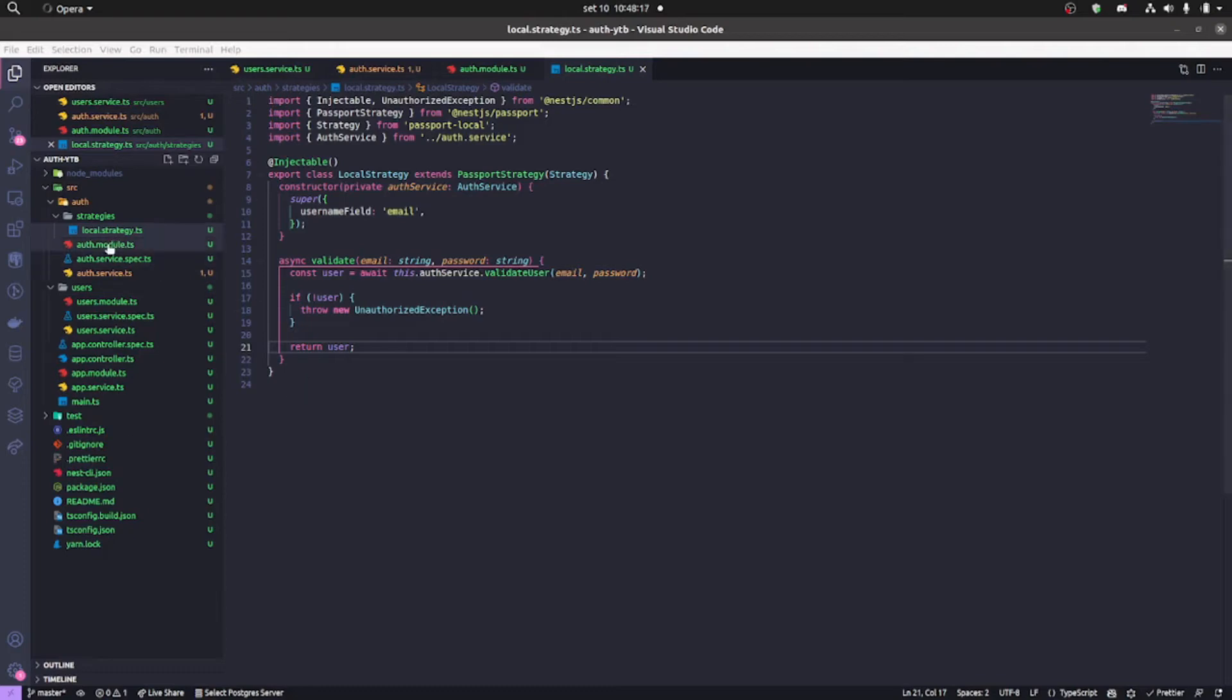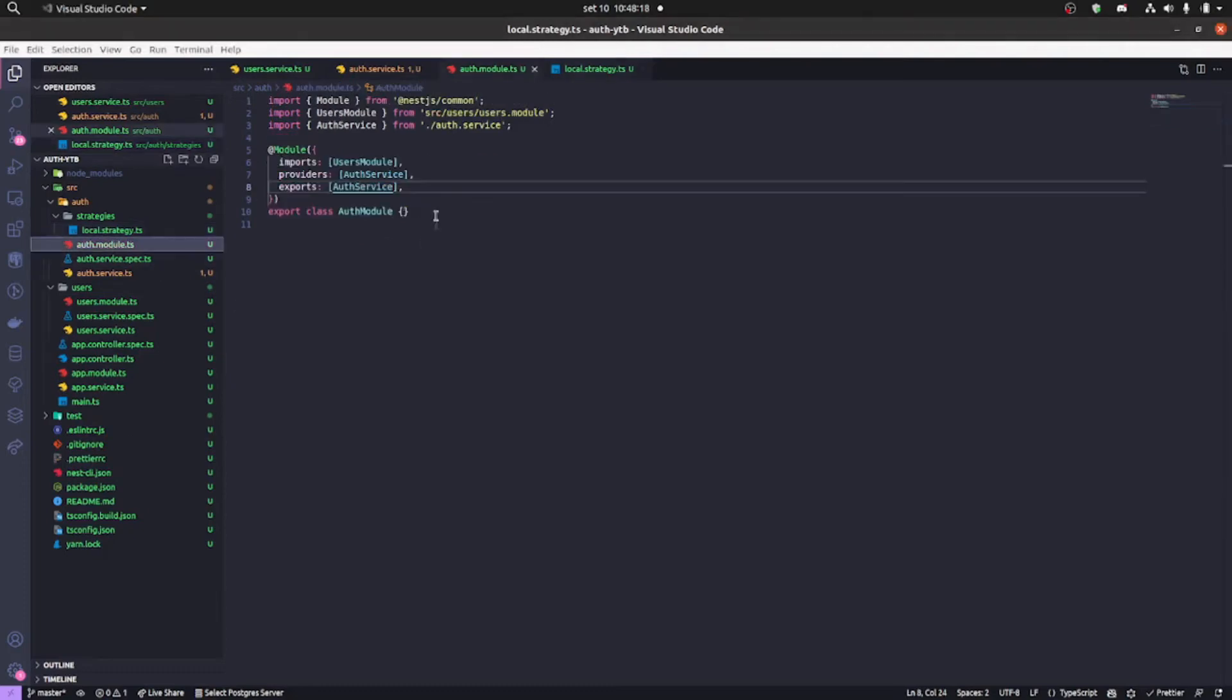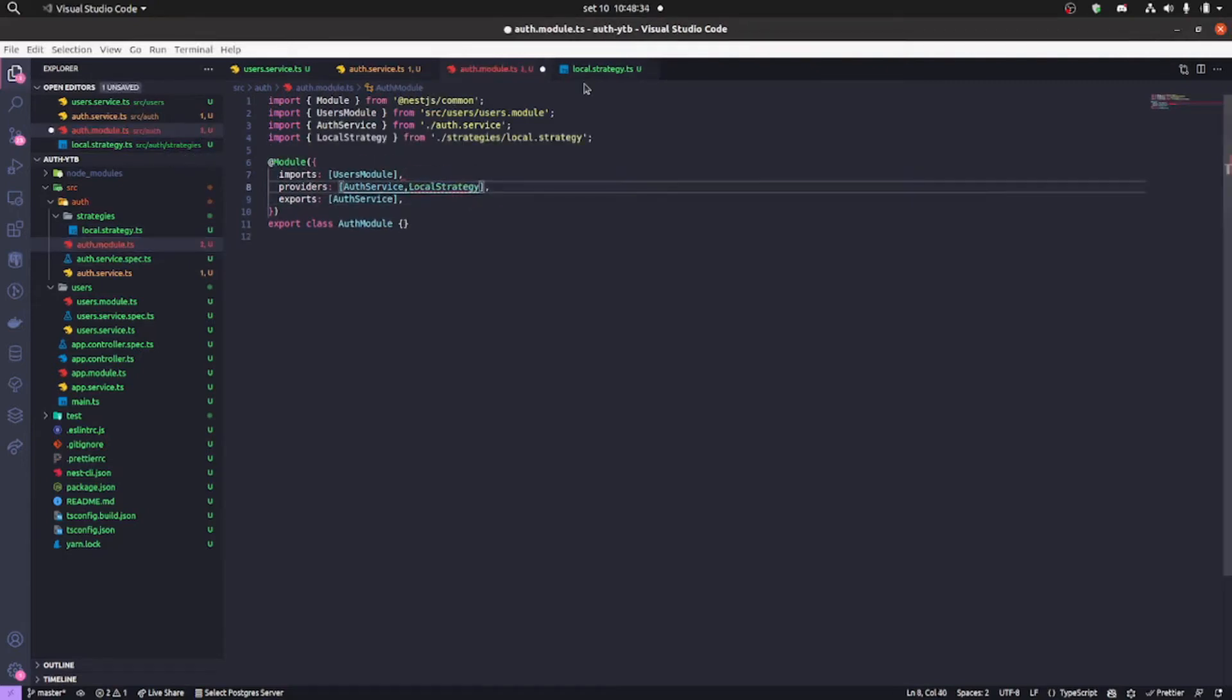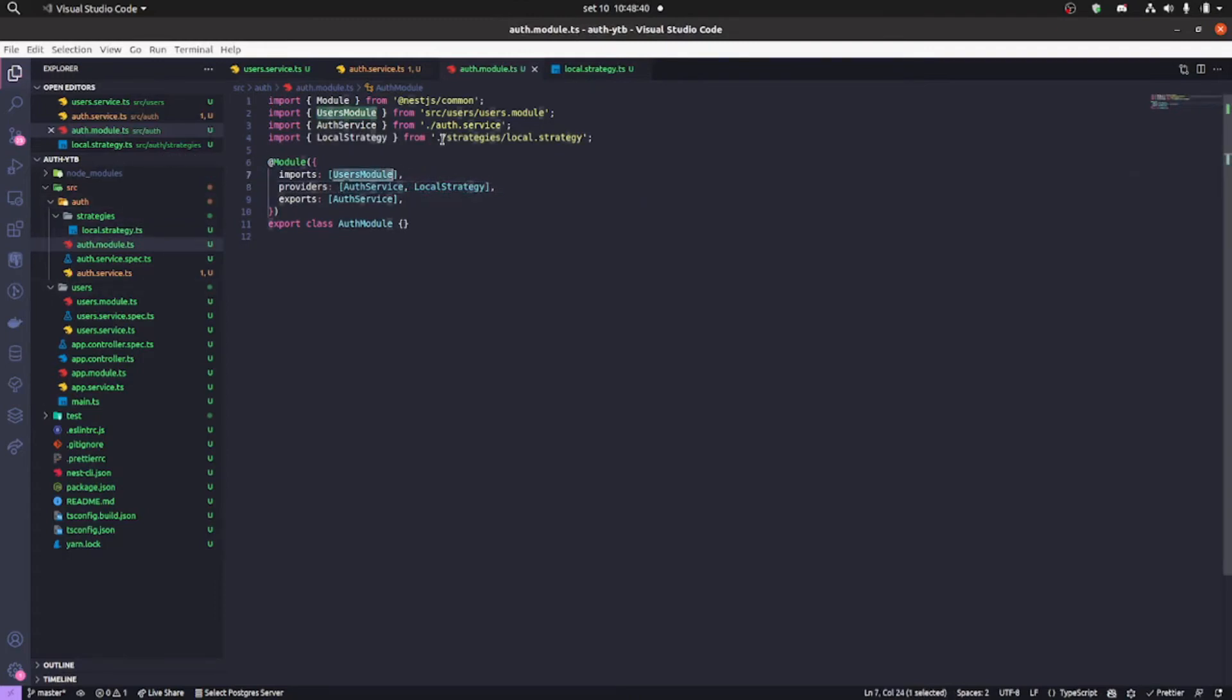Now we're gonna be providing here the local strategy and importing our passport module in the import section here near the users module.